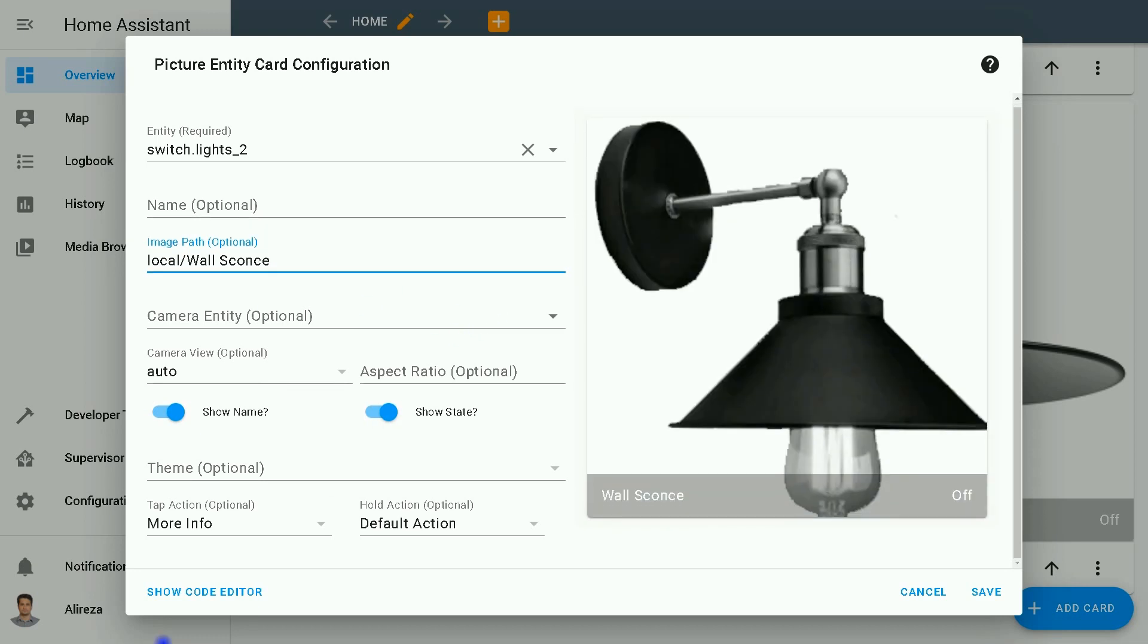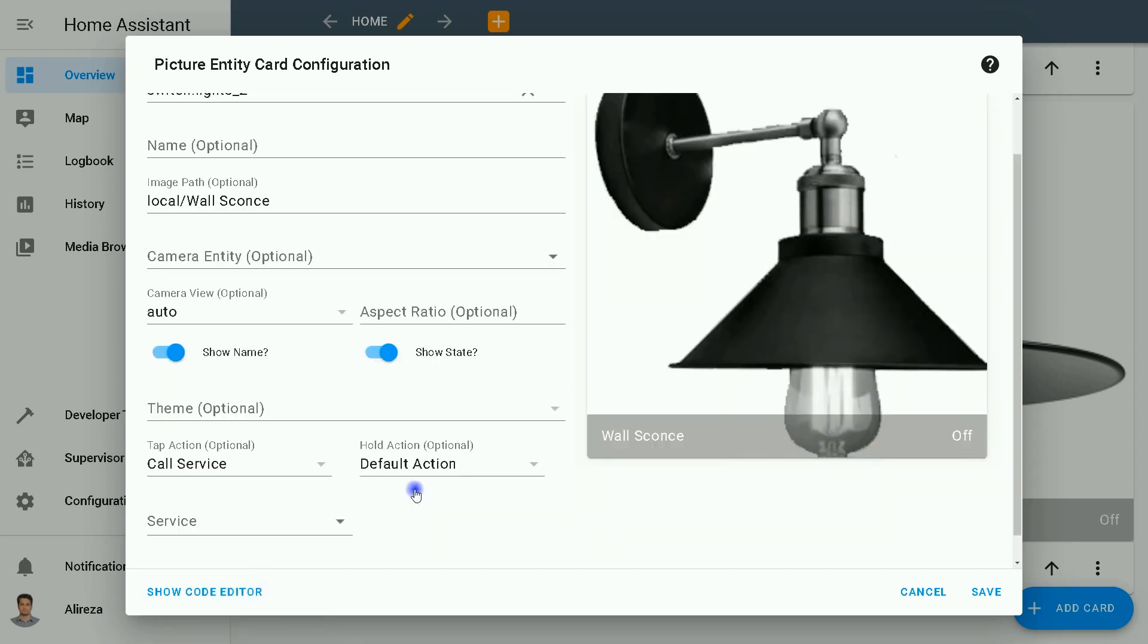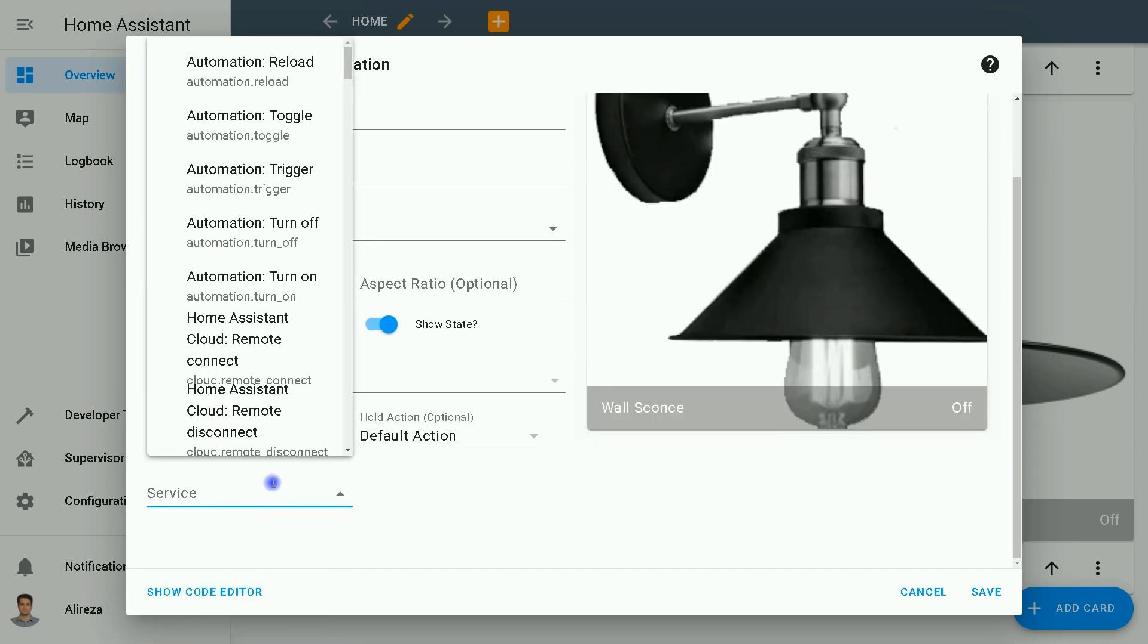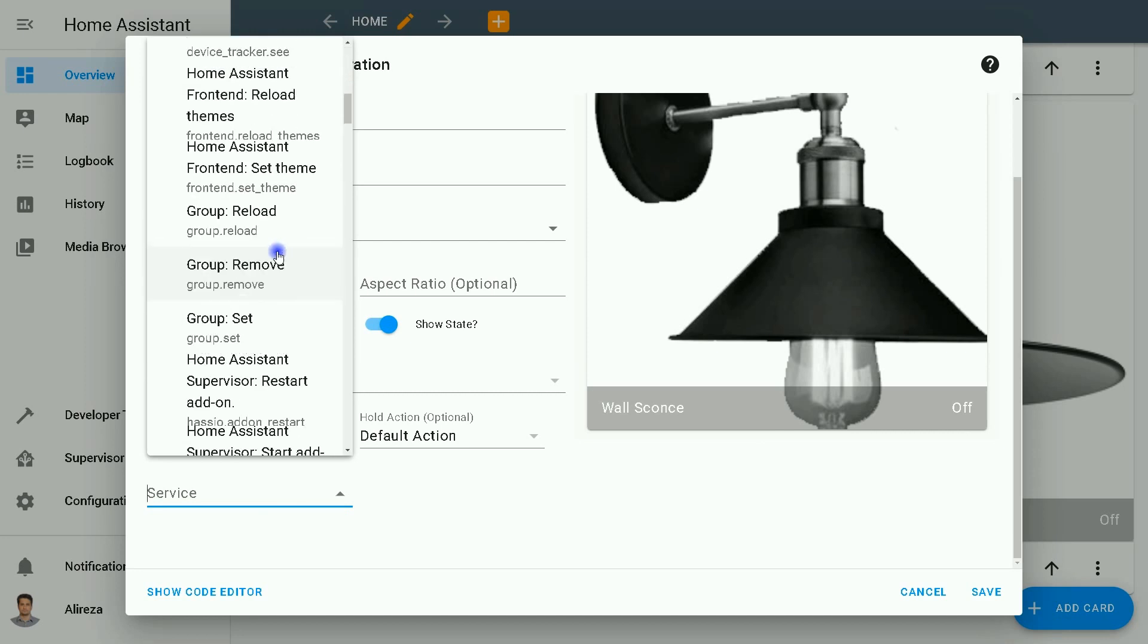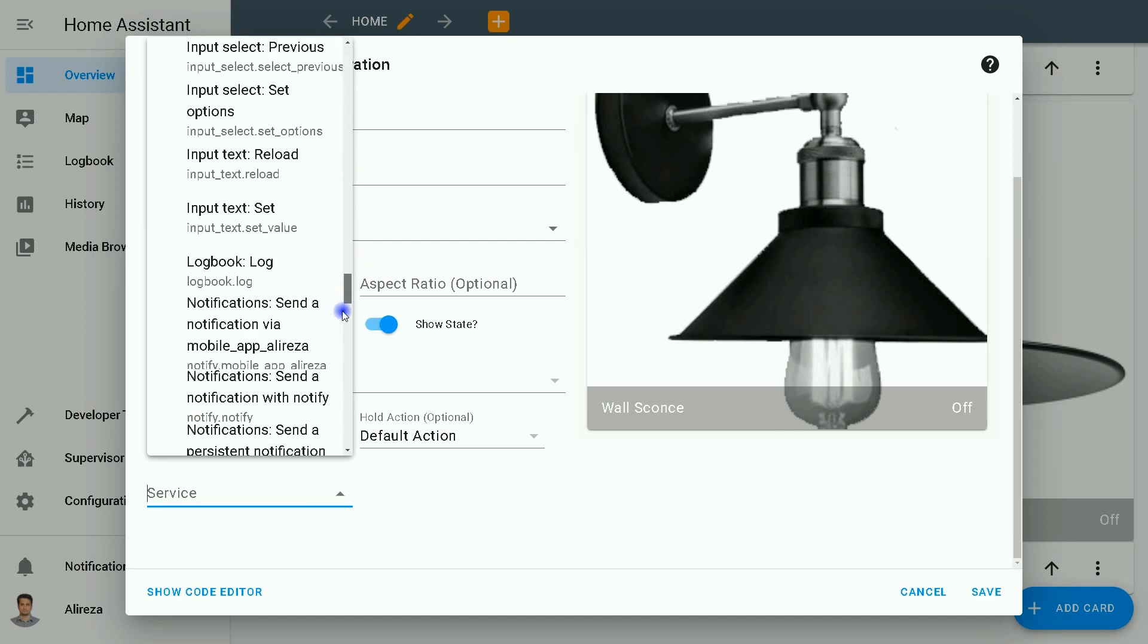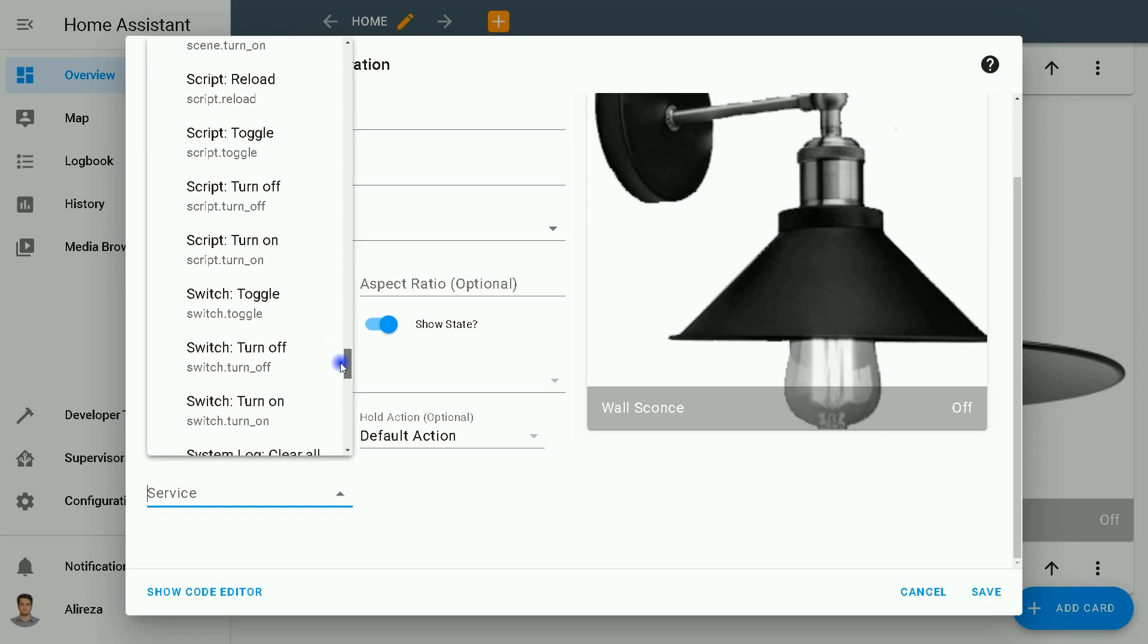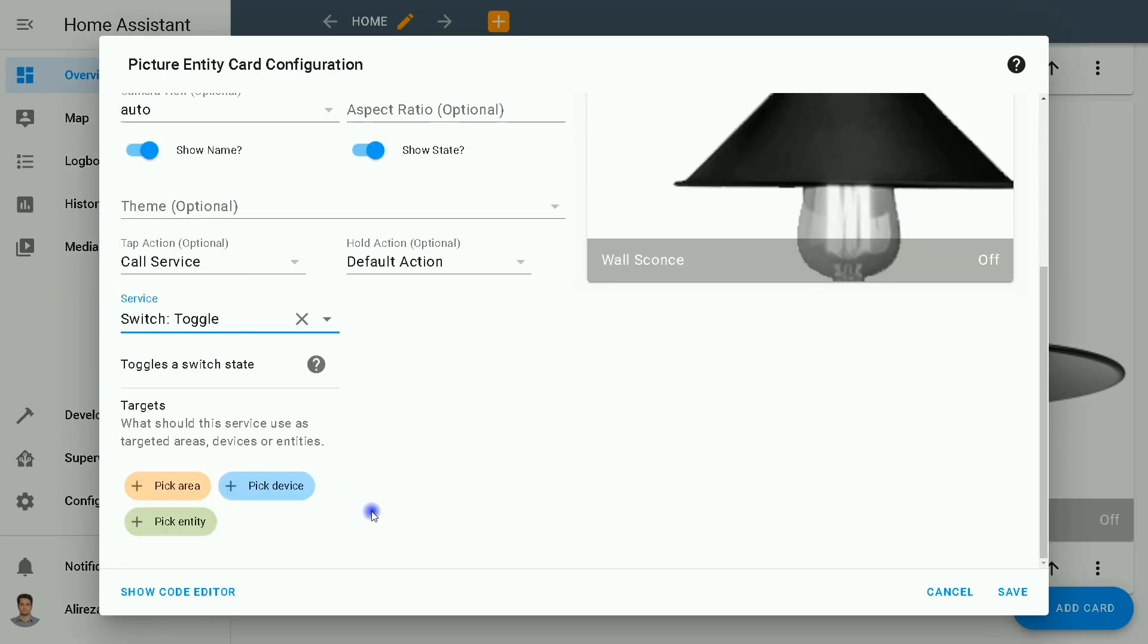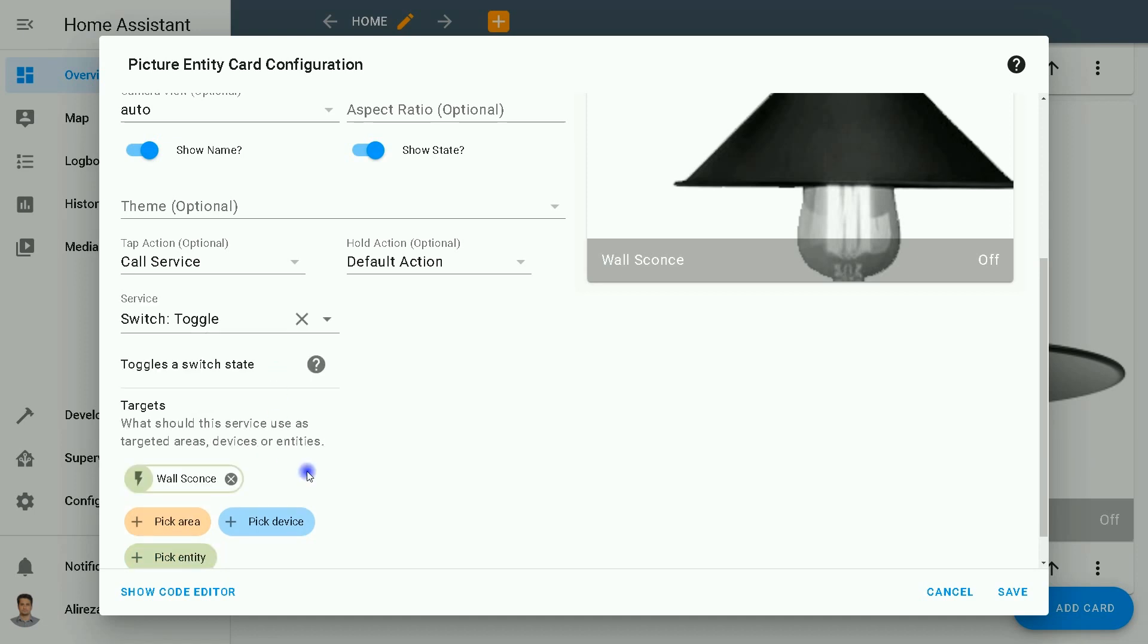OK, in tap action section I select Call Service. In the services list, I select Switch Toggle again. Pick Entity, I select Wall Scones, click Save.